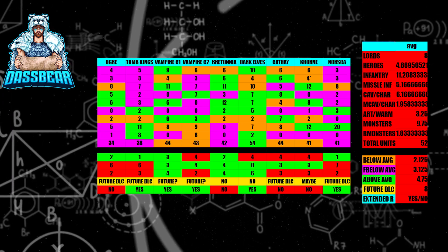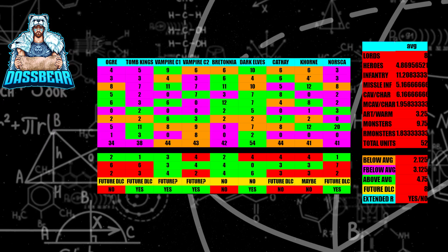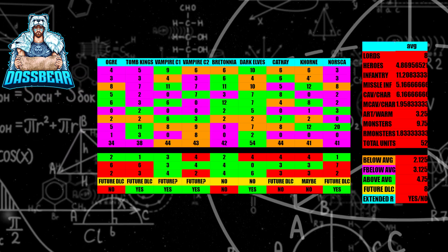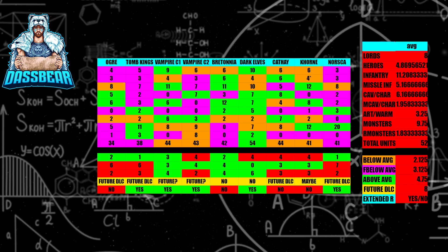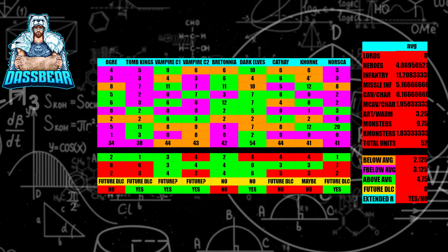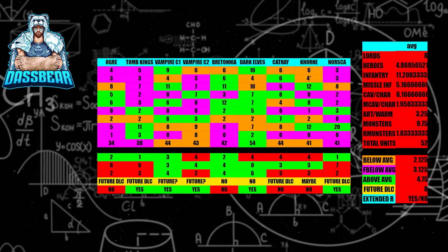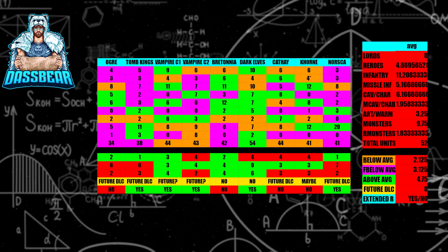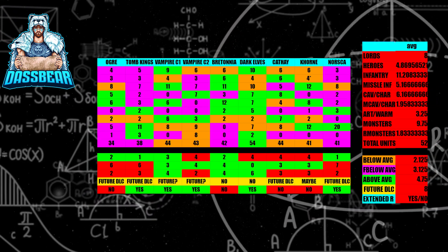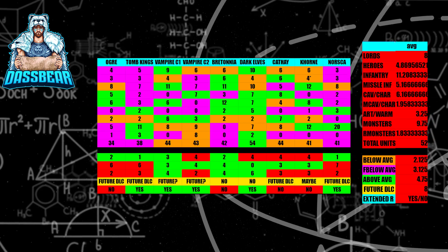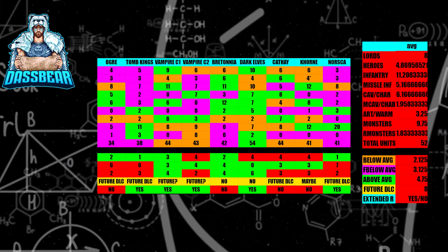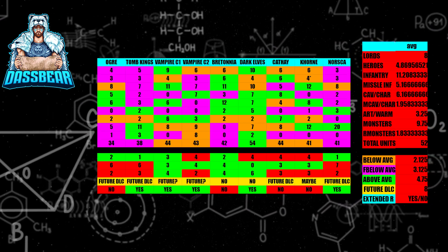Next up, we're going to talk about Grand Cathay. Grand Cathay, I believe, is going to get some more future DLC just based off these averages. They still only have 44 units total. They do not have an extended roster either. So I do think that there's going to be a good chance that Grand Cathay gets one more DLC to give it a better unit count and get it closer to the average.